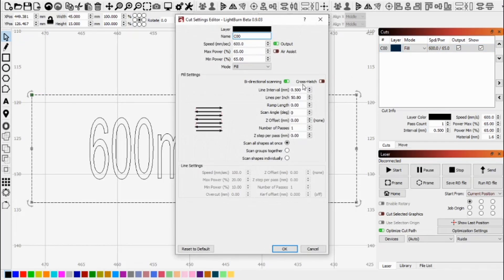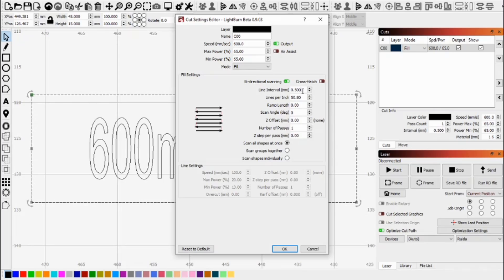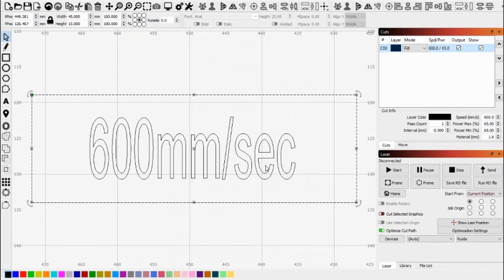Something to do for this test is actually change your line interval to 0.5 millimeters. That way you can see each individual line. So let's run this without any scan adjustment and see what happens.